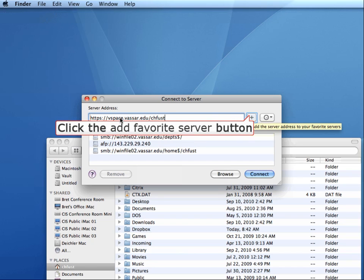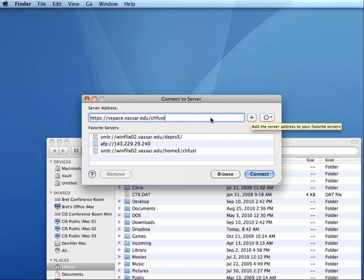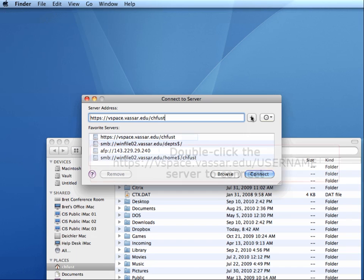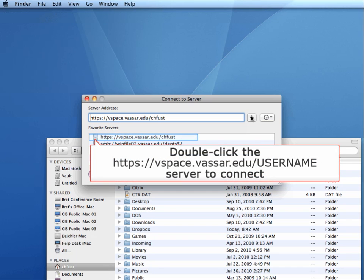Click the plus button to add this server to your list of servers. From now on, you'll just simply click on the Go menu, then click on Connect to Server, and double-click on the vSpace.vassar.edu server.